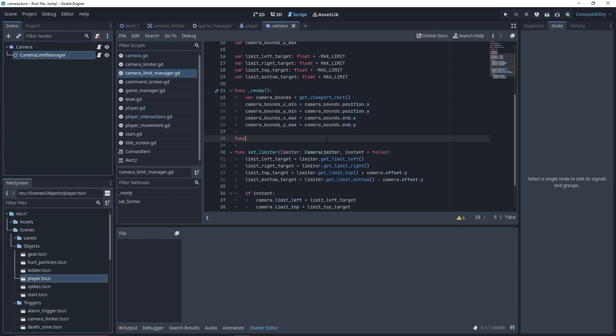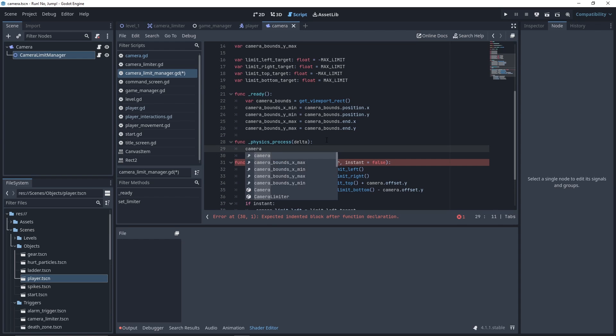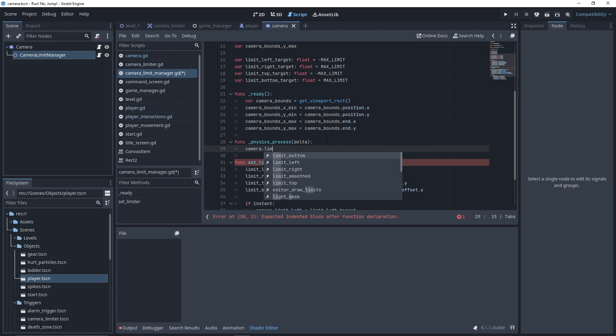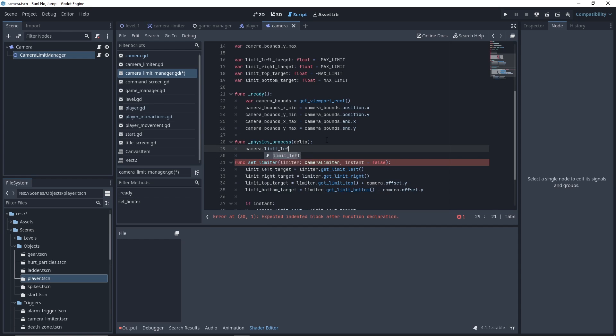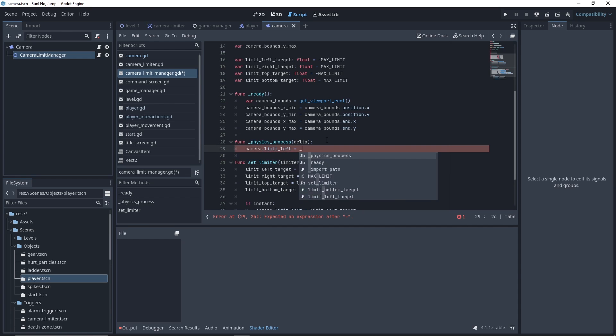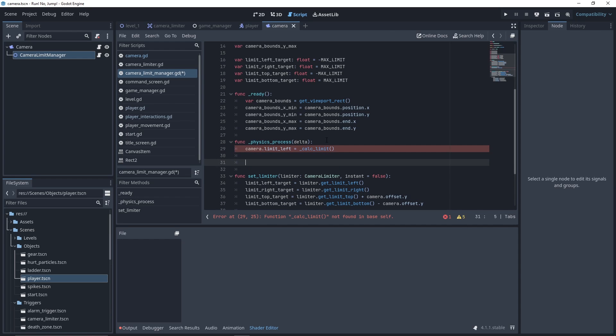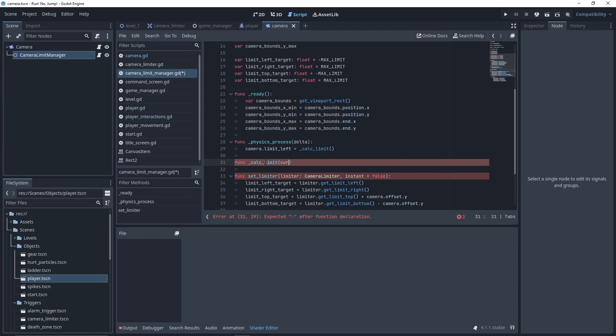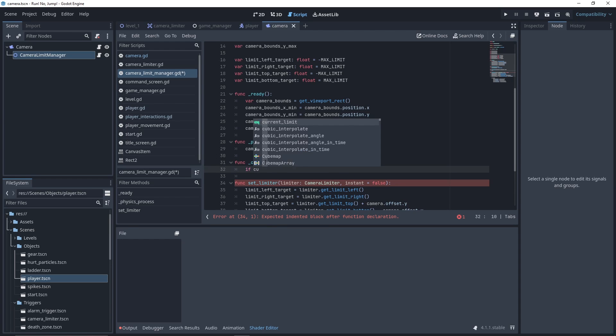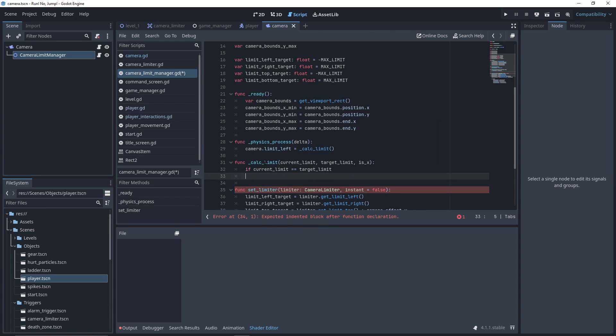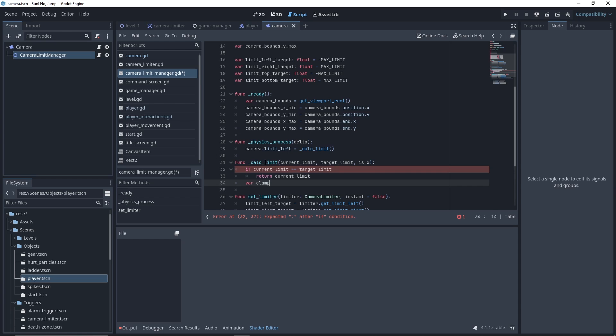For every physics frame, we want to update the cameraLimit. So we can do that in the native function physics_process. We need to set the four cameraLimit values. We'll call a new function CalcLimit, providing the current limit, a target limit, and whether we are on the x-axis. If we already reached the limit, we don't want to do any calculation. Otherwise, we want first to clamp the limits based on our camera bounds. We need the currentLimit and isX boolean.